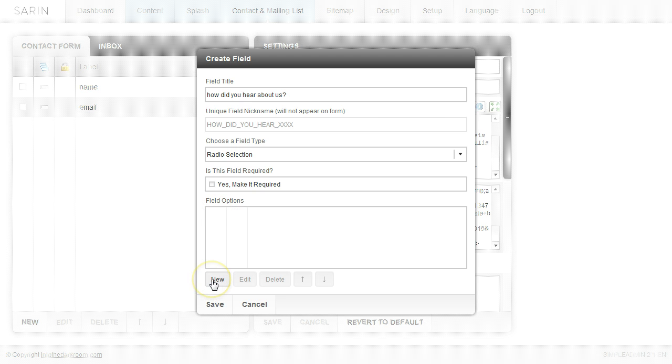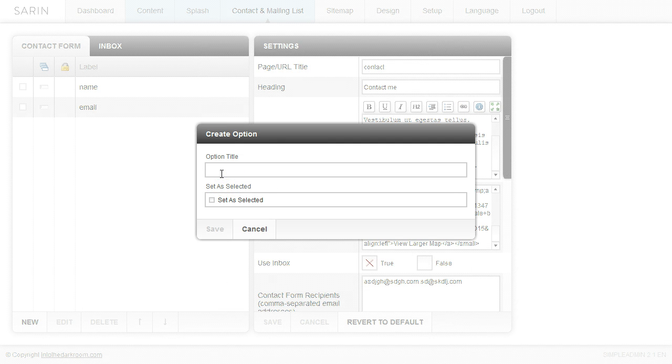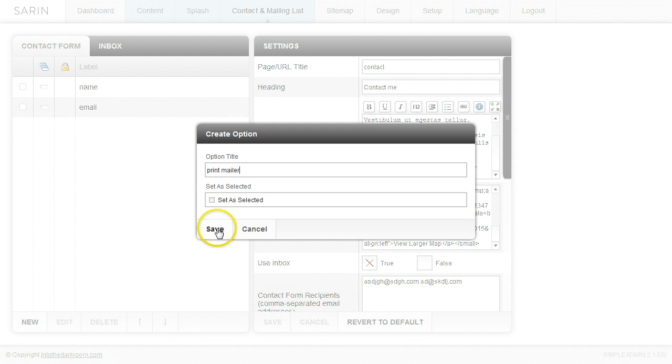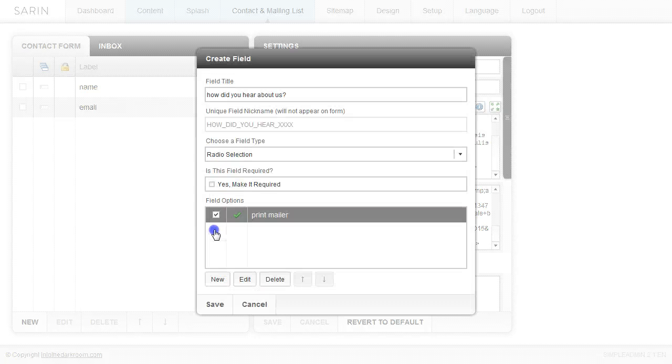So we're going to come down here and we're going to click new. And the first one is going to be maybe print, a print mailer. So maybe they heard about you through a print mailer. And this is going to be our first one. So we're going to set as selected and that's what will automatically be selected until they change it. I'm going to click save.